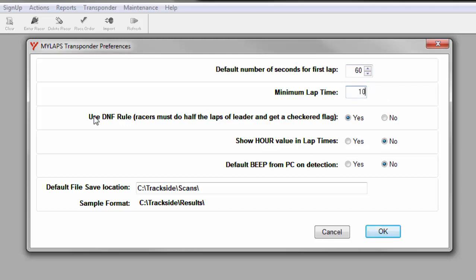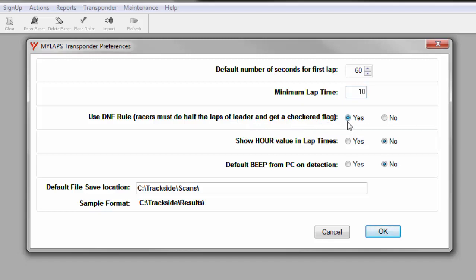The used DNF rule is most commonly used at AMA sanctioned events. The transponder can automatically detect whether or not the racer should be scored a did not finish. A did not finish states the racer must do half the laps of the leader and must cross the finish line while the checkered flag is flying. If the racer has not done both, then the racer will be scored a DNF if you set this to yes.